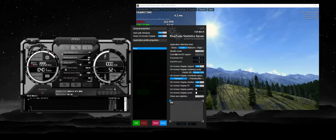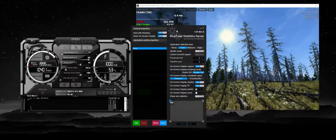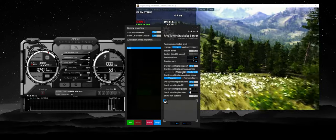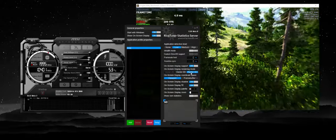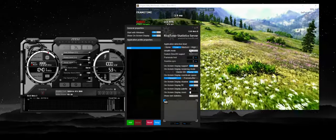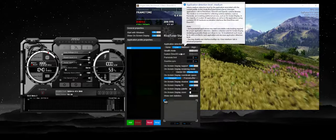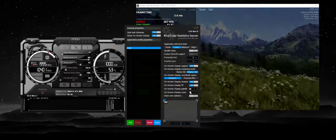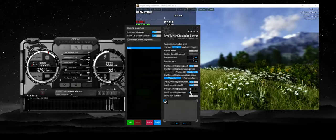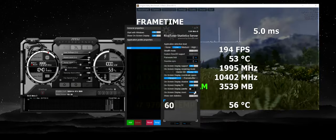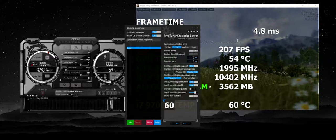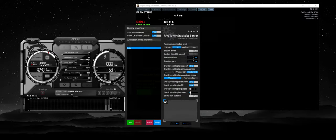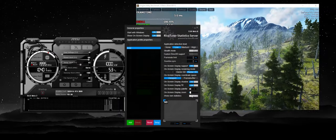The first thing you're going to do is go into RivaTuner Statistics Server and set the settings as they are here. I think this is already on default. You can mess around with these settings a little bit. This slider here is basically for the volume, so as you can see in the background my overlay is getting ginormous.